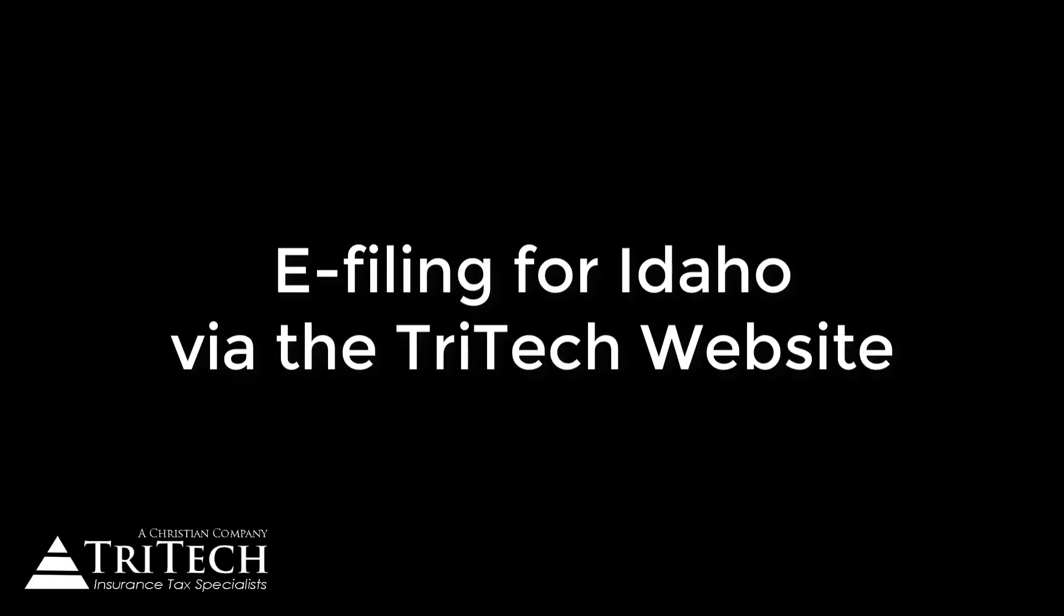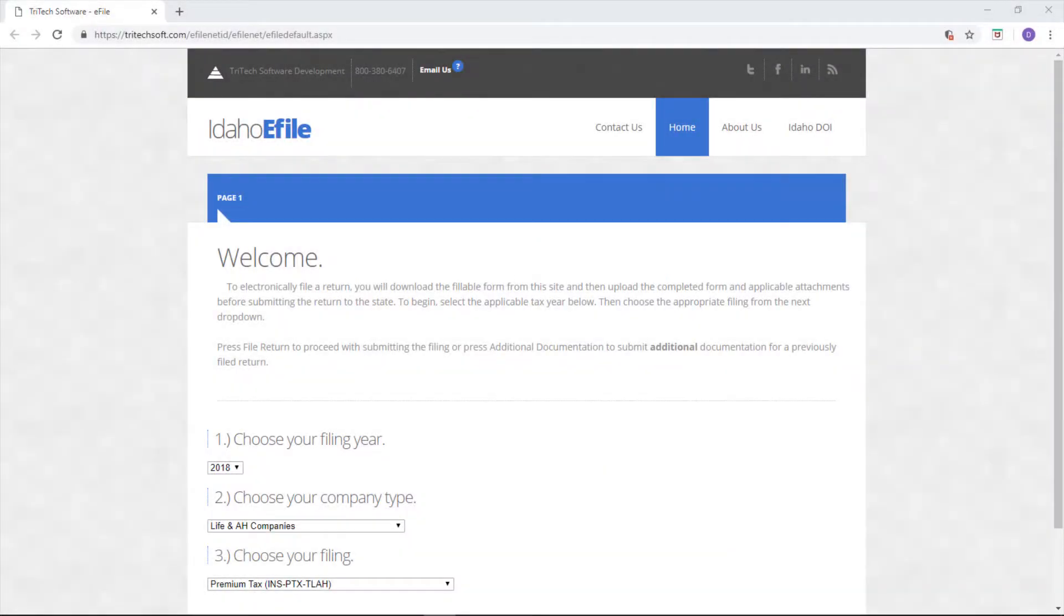Hi, my name is Darian and welcome to this overview on e-filing for Idaho through the TriTech website. TriTech partners with Idaho to streamline the e-filing process and make it simple and easy for you. Everything is in one place, from your return and your attachments all the way to payment options.